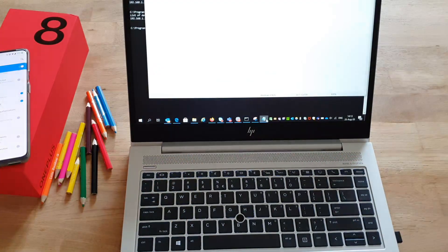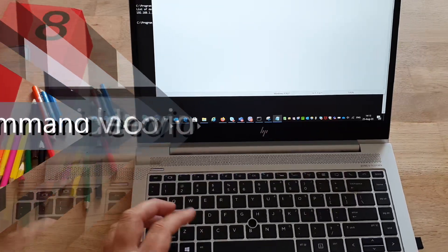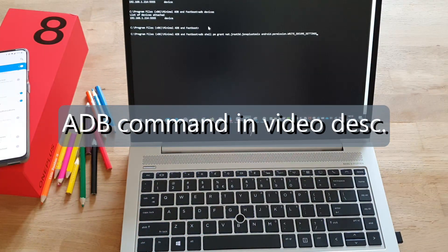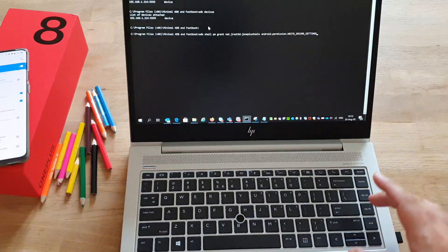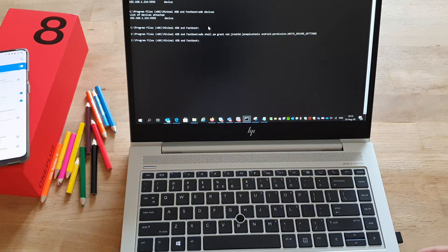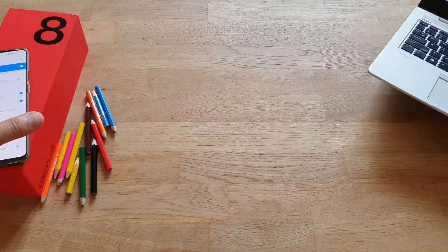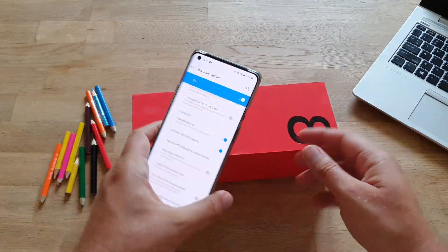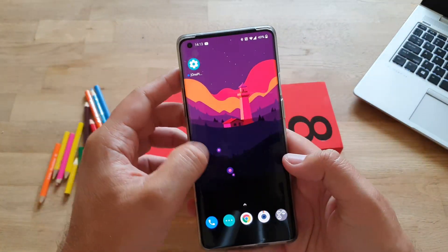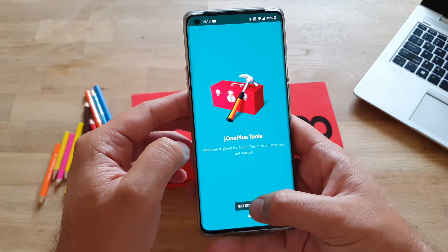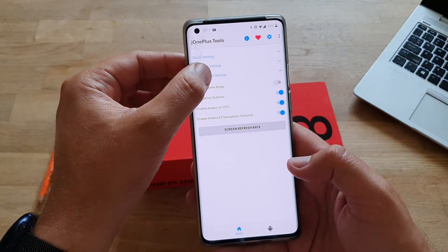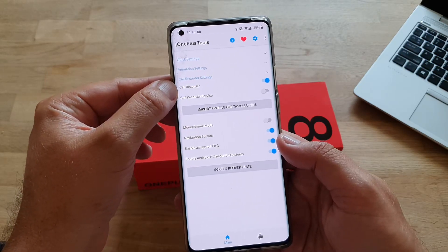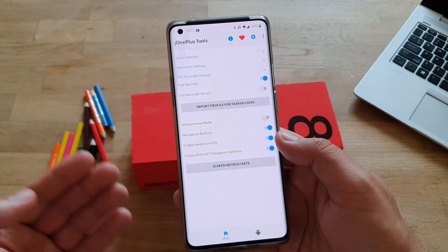Once you type 'adb devices' and you can see your phone connected, you only need to type one command. I'm going to include that command in the video description, so just copy-paste it, press enter, and you will have already granted access rights to this application. Once that's done, you can start J1 Plus Tools, go to Call Recorder settings, and then enable Call Recorder.